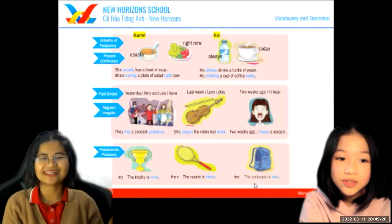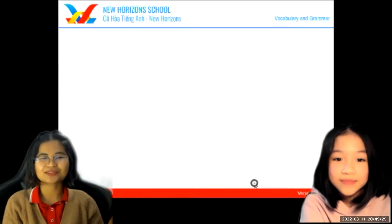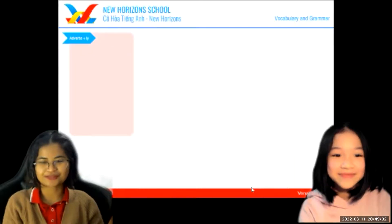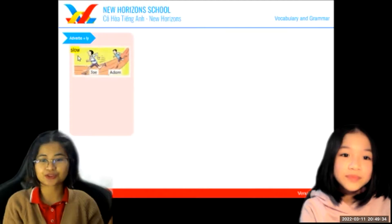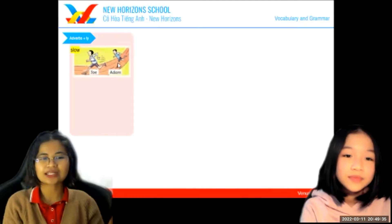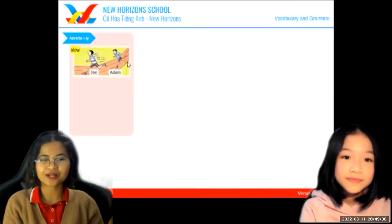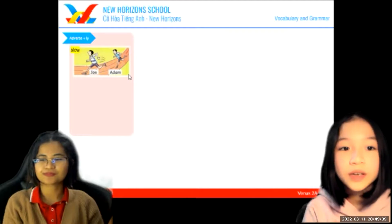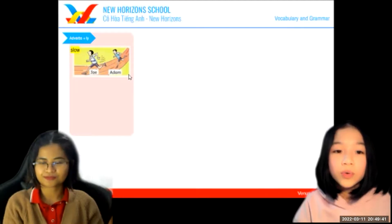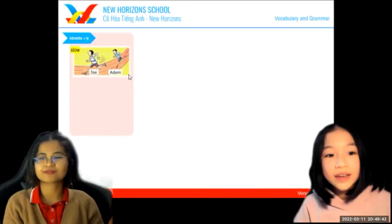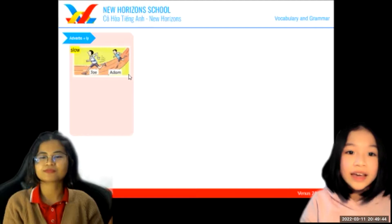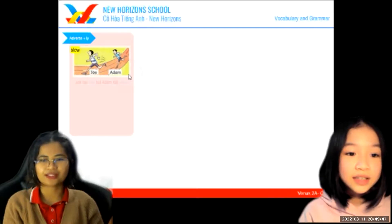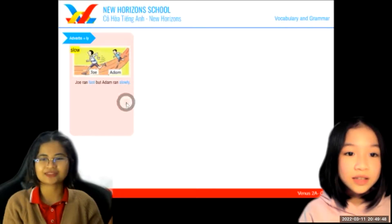Now let's move on to adverbs. Using the word 'slow', can you describe the picture? Joe ran fast and Adam ran slowly. Okay, good.